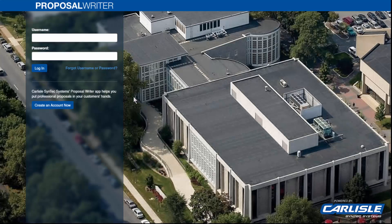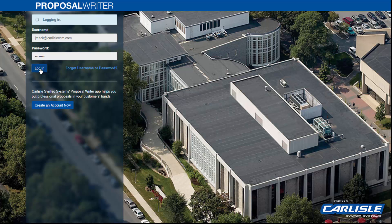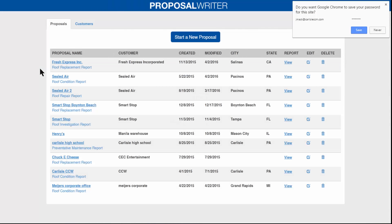Proposal Writer can be accessed with a username and password — the same username and password that you would use for the Carlyle website. It can be used with a tablet or on your desktop. Once you log in, it will show you your list of projects.